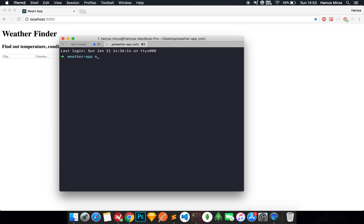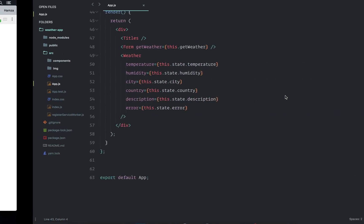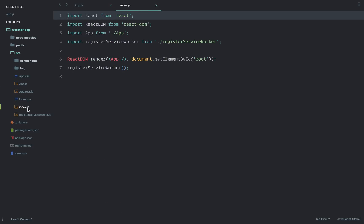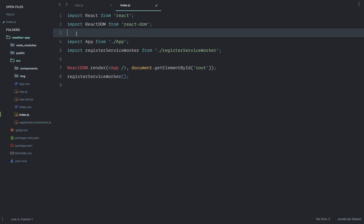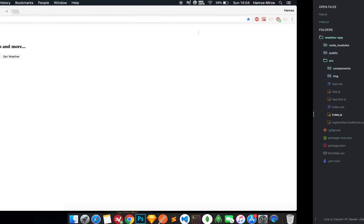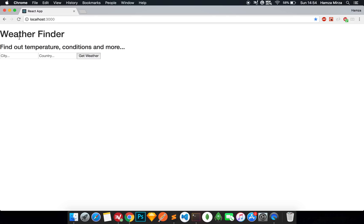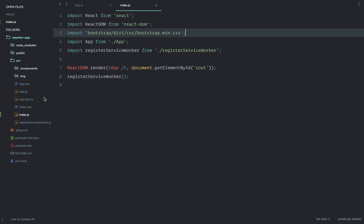Once Bootstrap is installed, go back to your text editor and back in the index.js file - this is where we are going to import the Bootstrap dependency. Just above where we import the app from app.js, we import the Bootstrap file, drilling down into node_modules to where the bootstrap.min.css file lives. If I press save, immediately there's a change in the UI - the serifs are gone, the inputs look different, and the button looks very different as well.